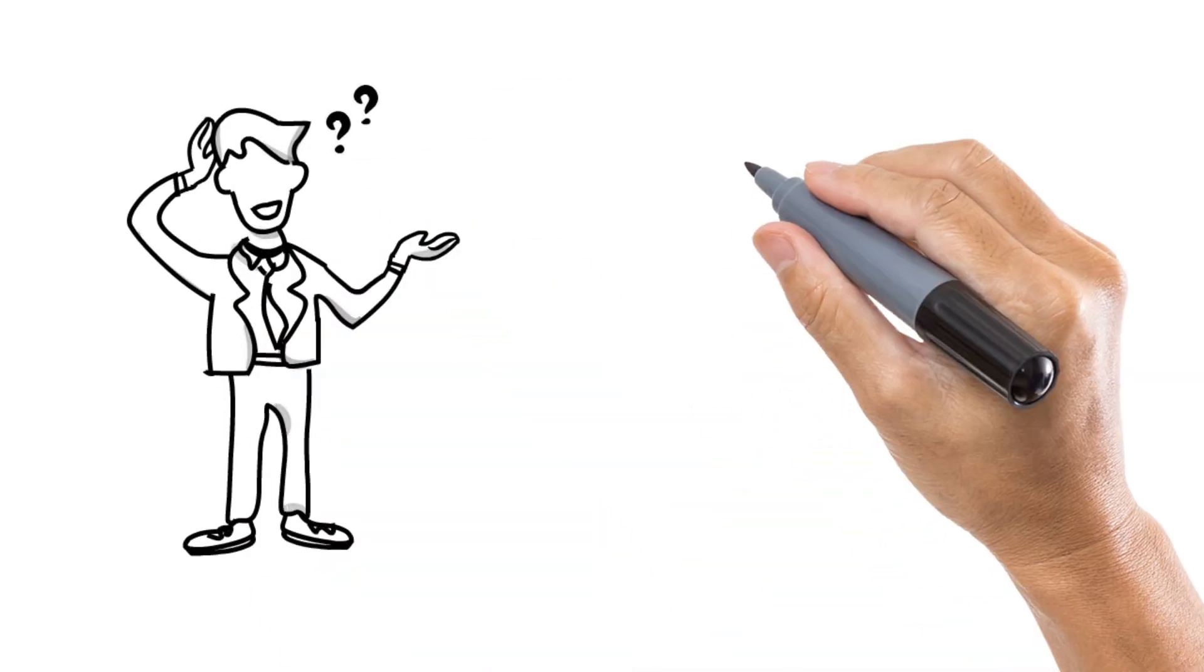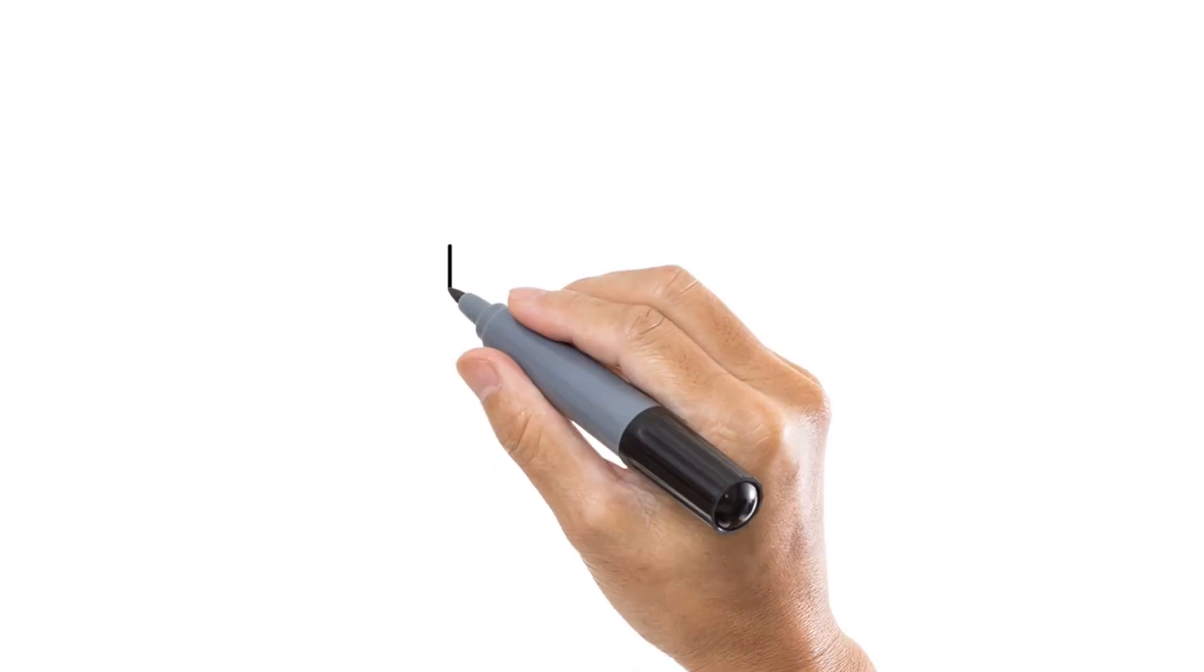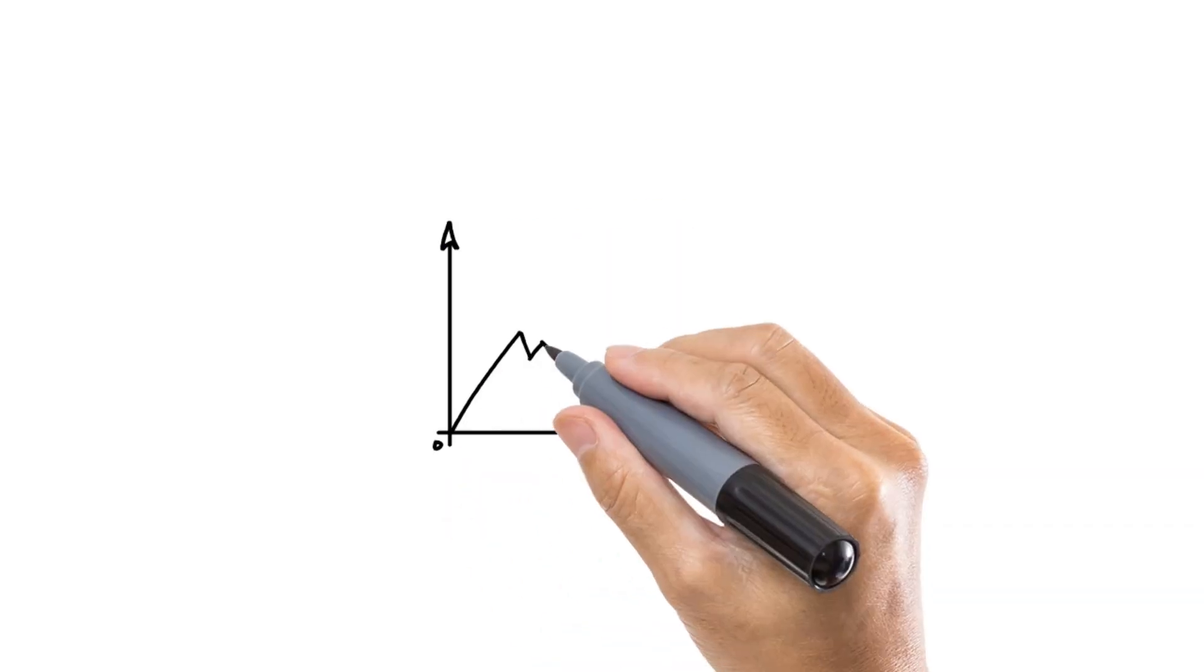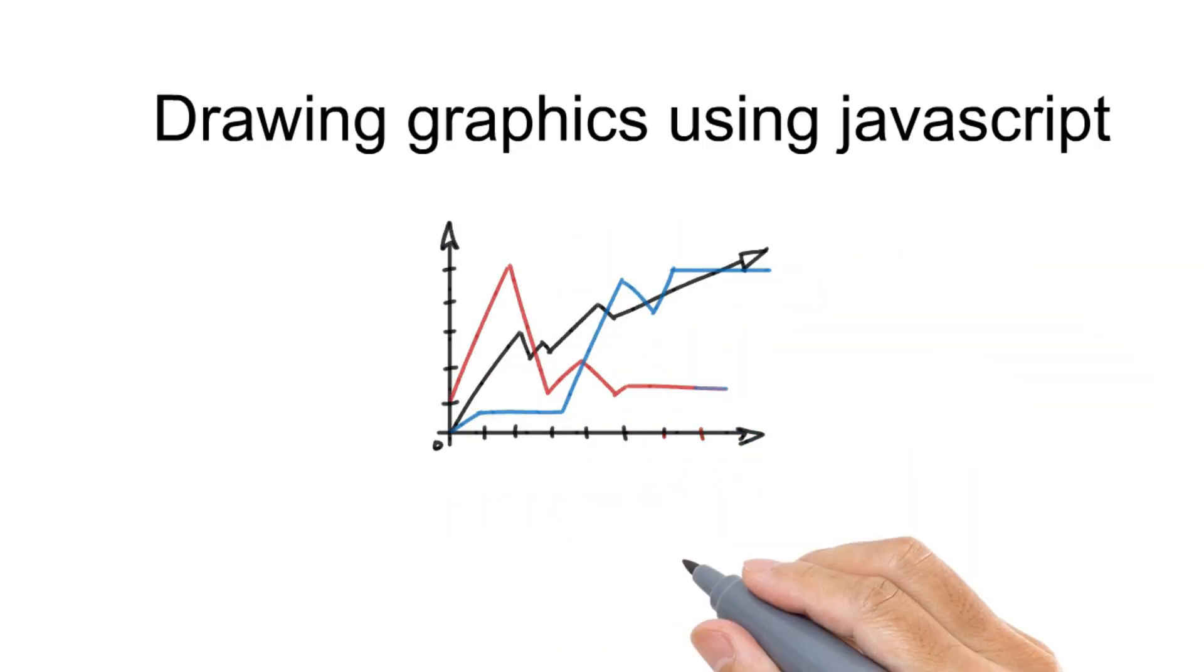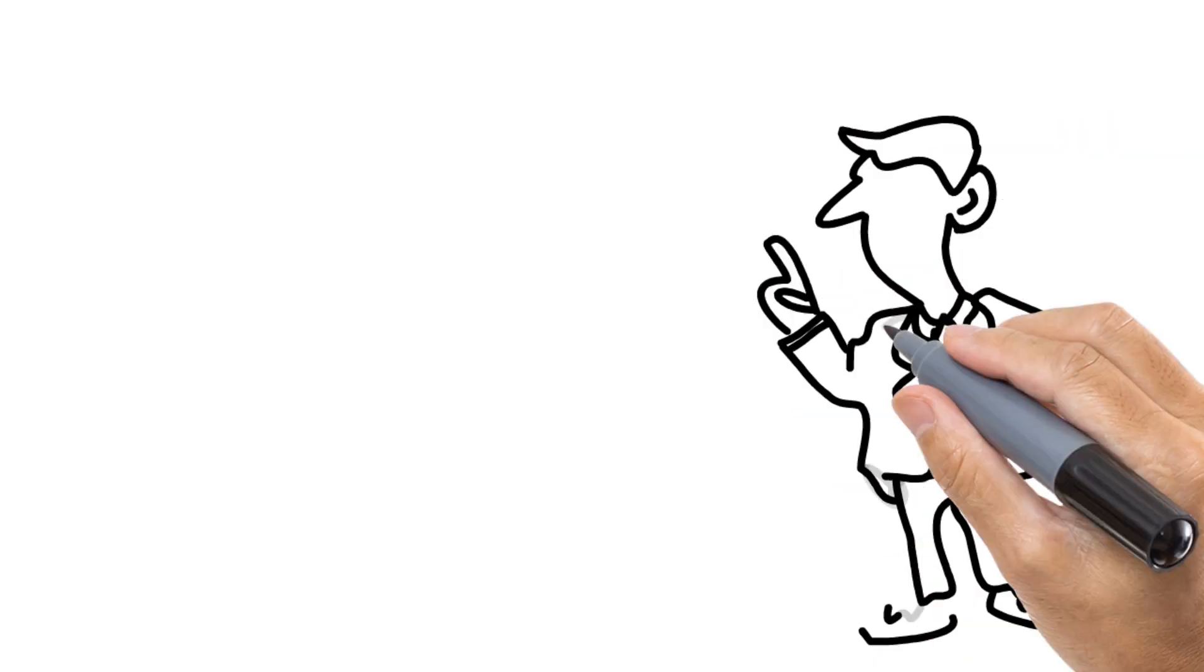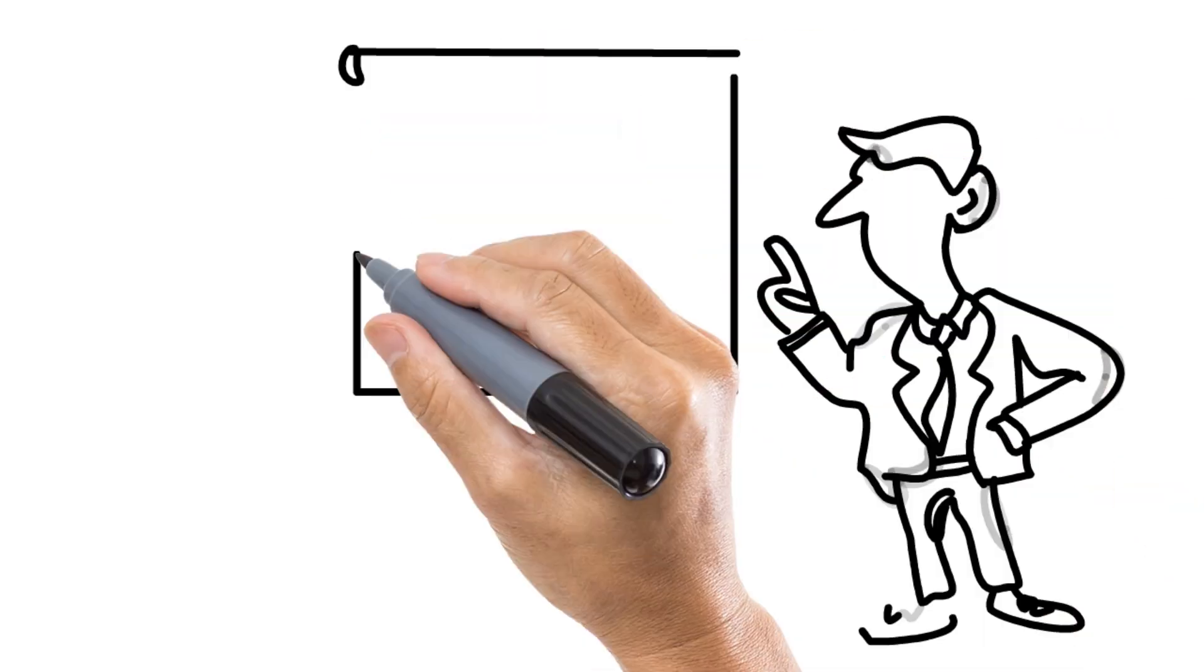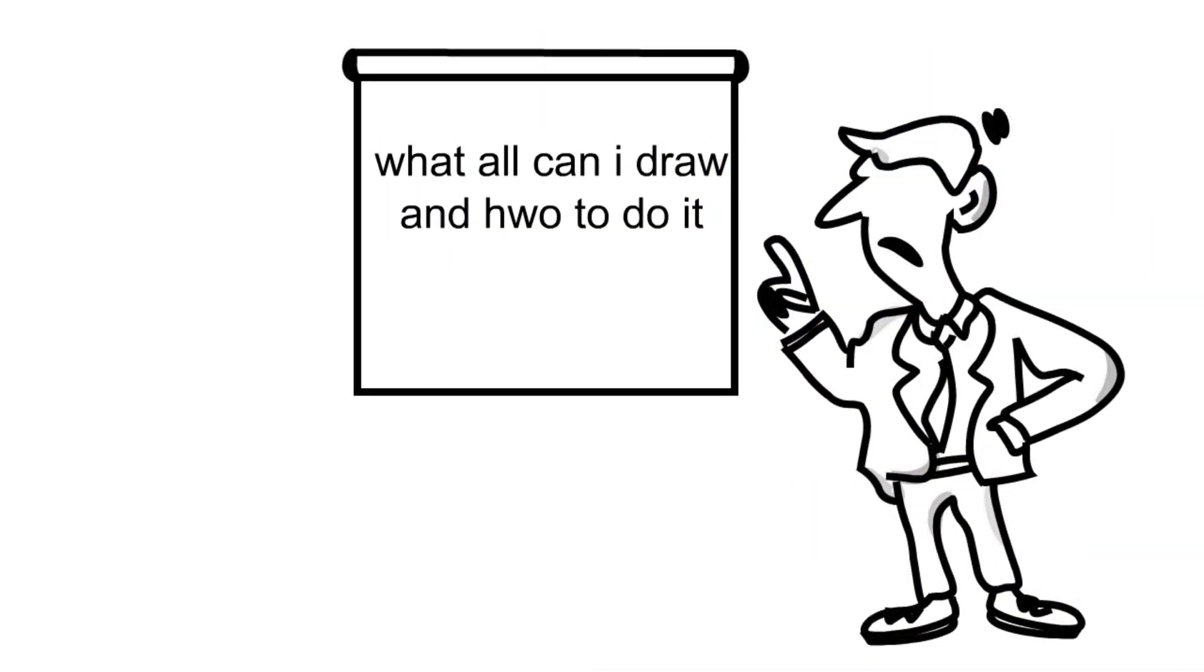What is HTML canvas? HTML canvas is nothing but drawing graphics using JavaScript. If you're thinking what kinds of graphics and how to do it, here's my answer.